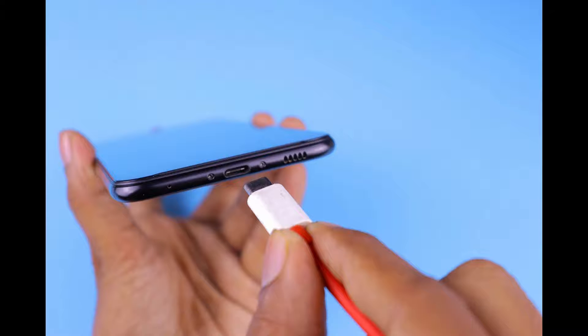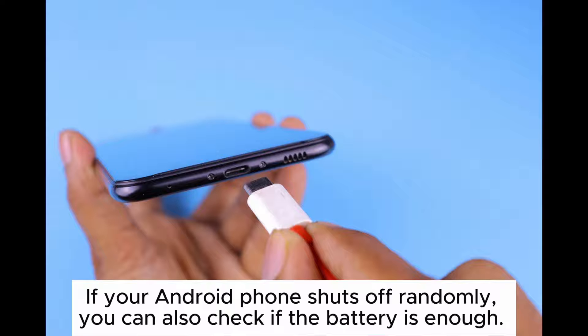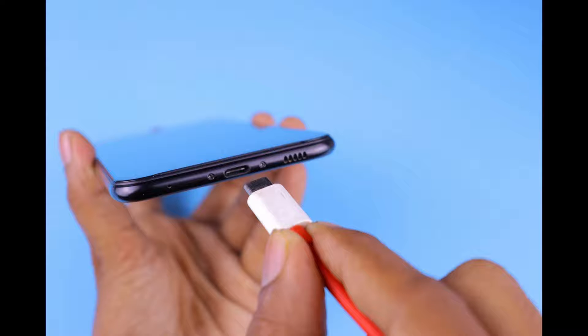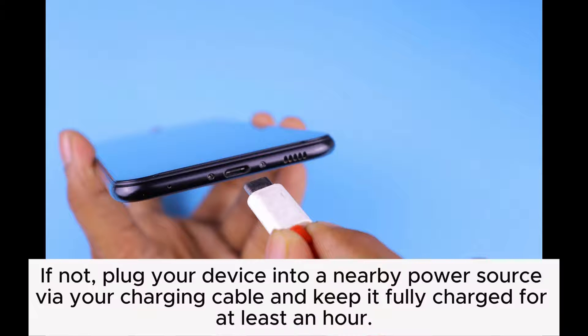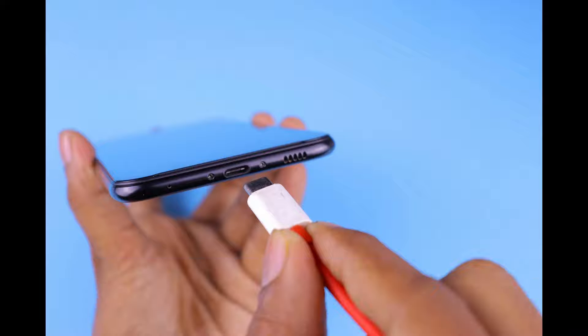Trick 4: Charge the Android device. If your Android phone shuts off randomly, you can also check if the battery is enough. If not, plug your device into a nearby power source via your charging cable and keep it fully charged for at least an hour.